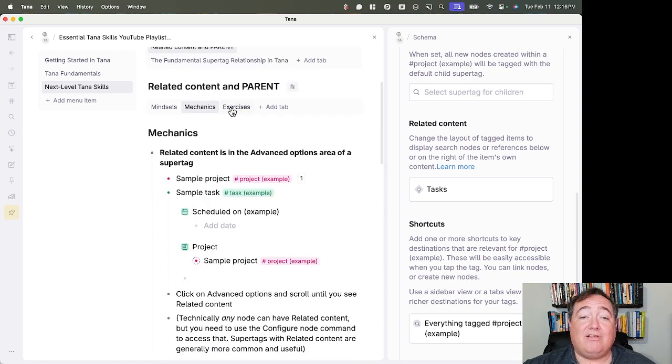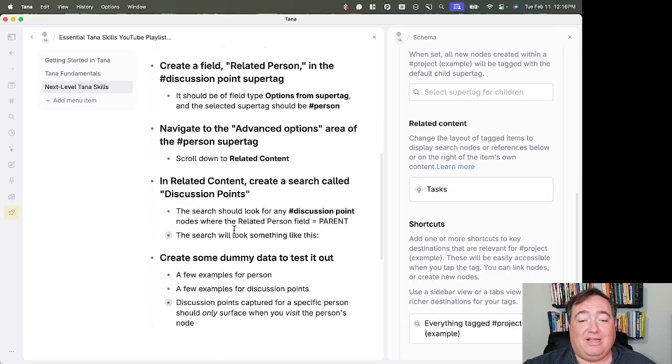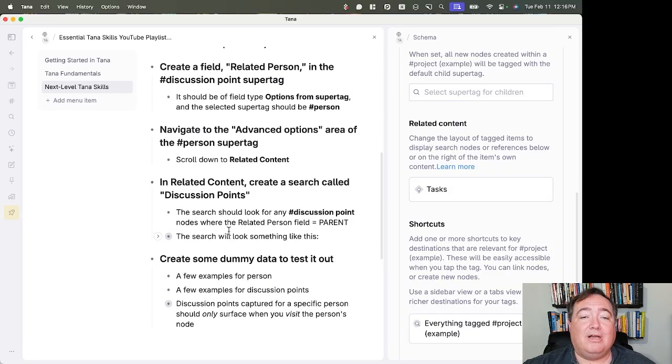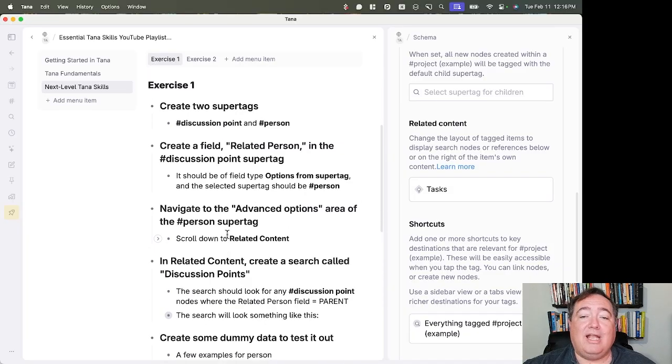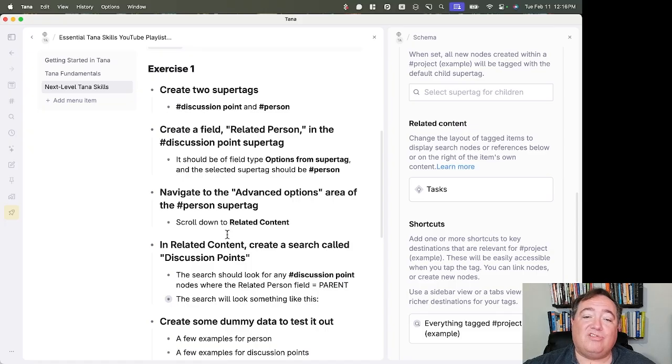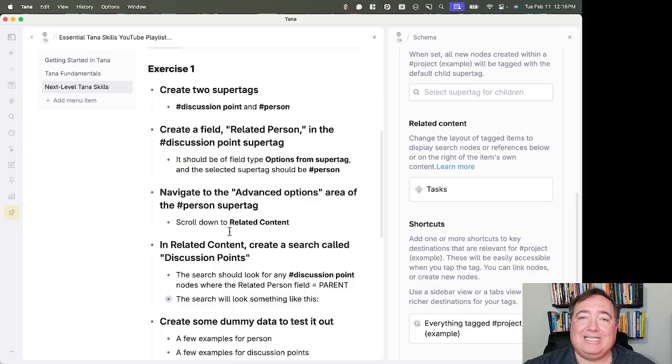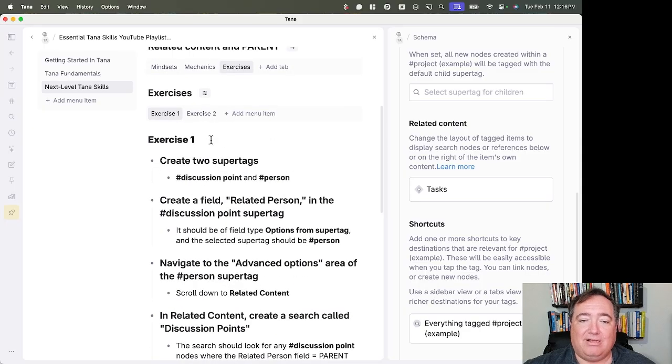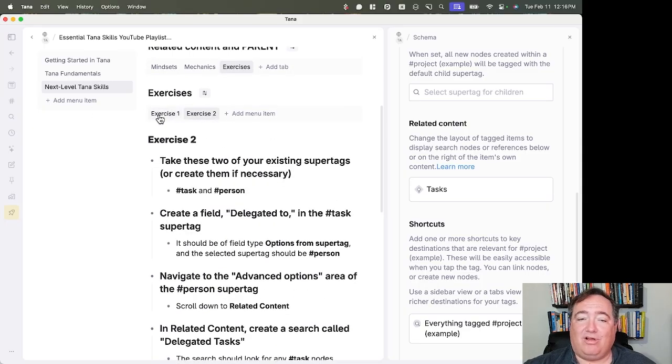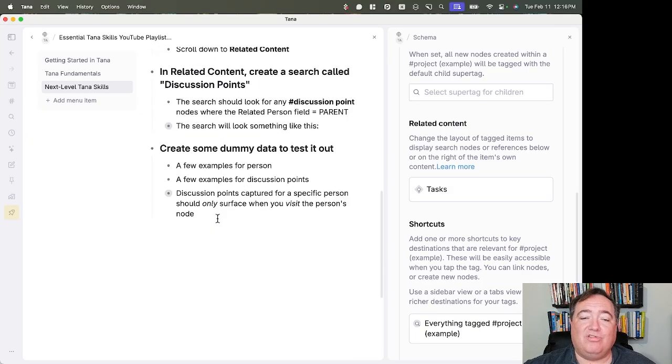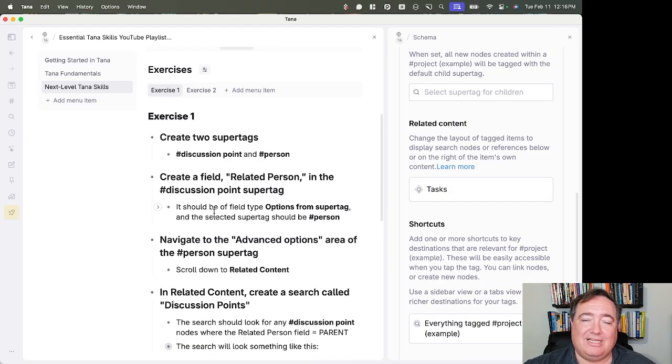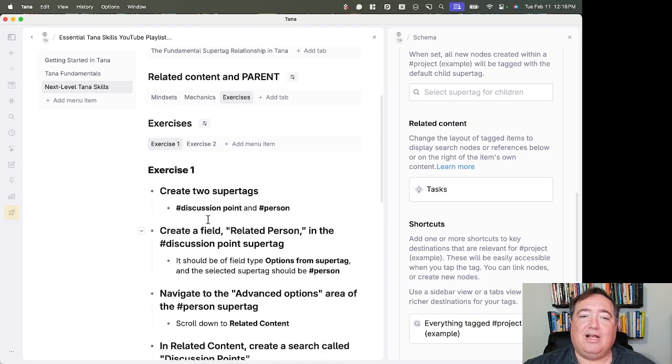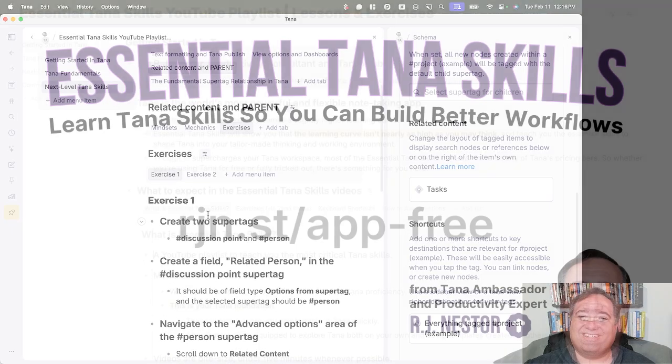So in these exercises, I'm just going to have you walk through here and create specific searches inside super tags in the related content area. So you'll create the super tags, create the relationship between them. It'll talk you through how to do that and then put those searches in there in the related content for the relevant super tags so you can see how that works.